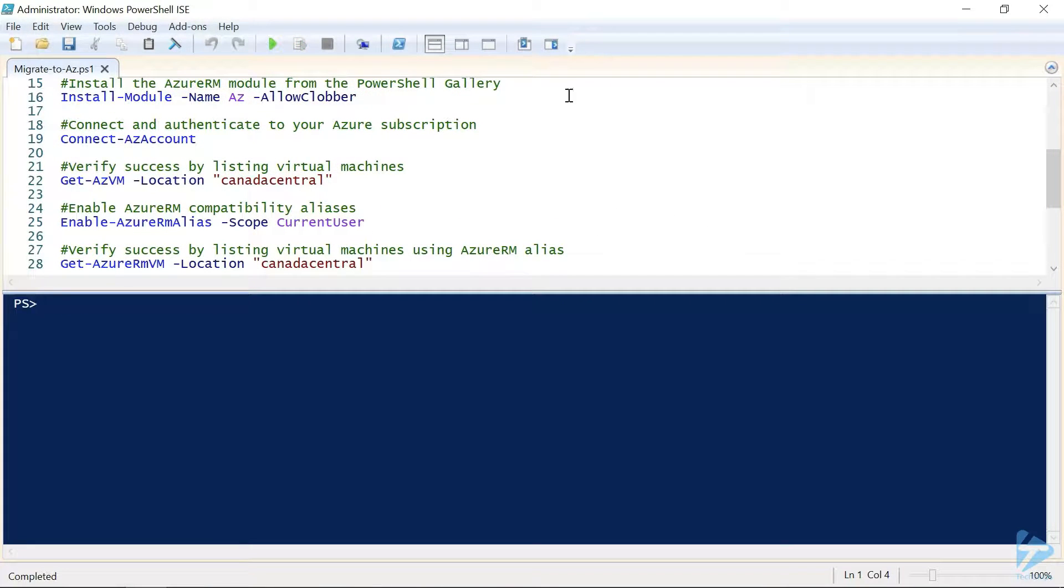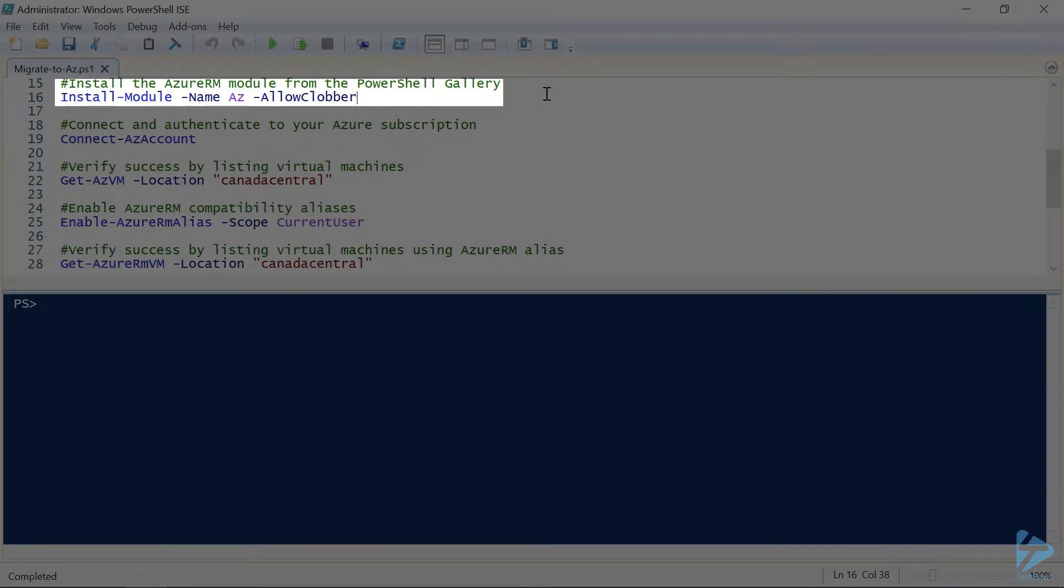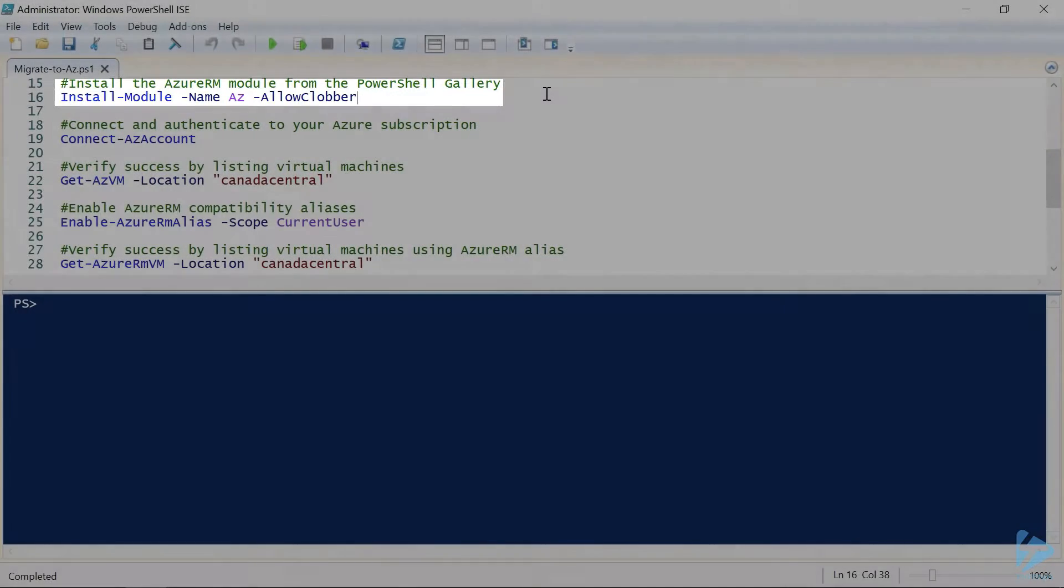Now to install the AZ module, all we need to do is run the install module commandlet and specify the AZ module, and we're adding the allow clobber switch so that if there's any remaining components from previous installs of Azure modules, they'll be replaced, rather than running alongside.